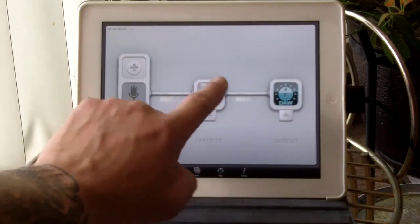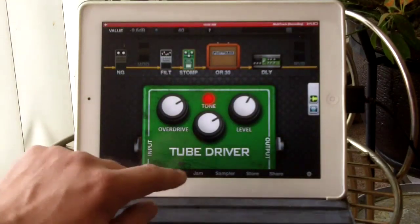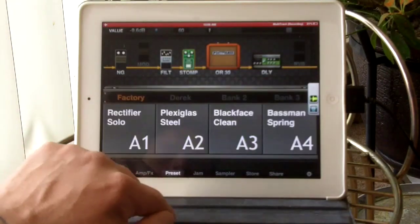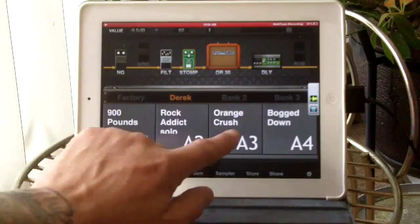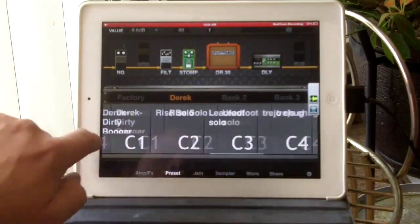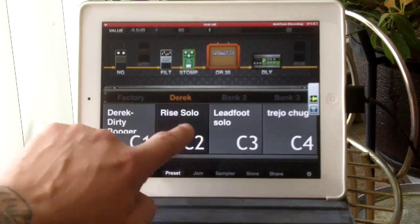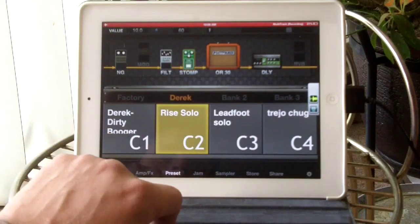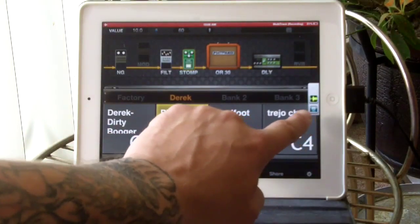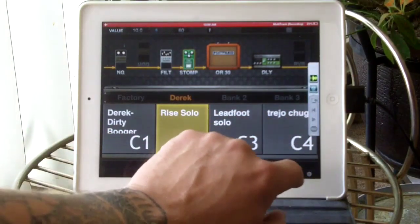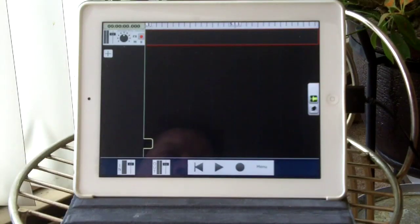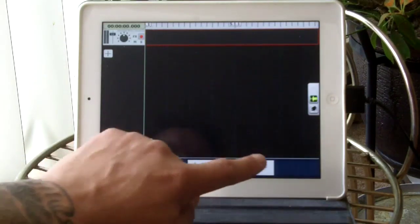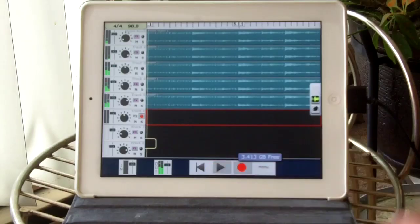Let's go to Jam Up Pro. I'm going to select a preset. I'm going to use one of my own here, Rise Solo. Now over here on the side, I can open up multi-track right from here. So we're going to load up an audio track and go for it.